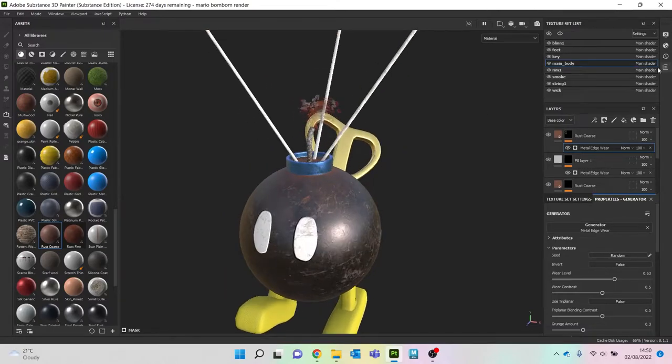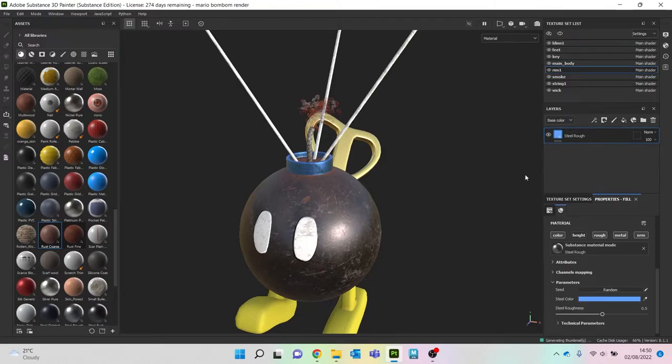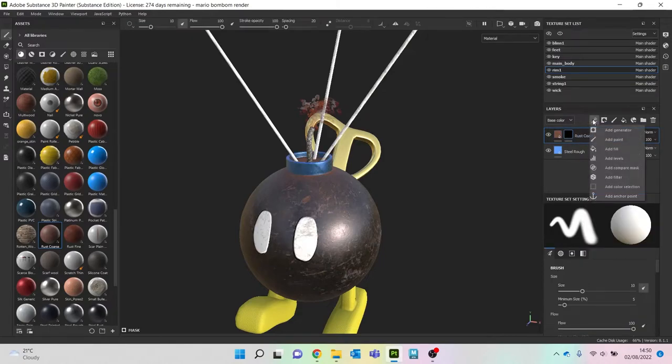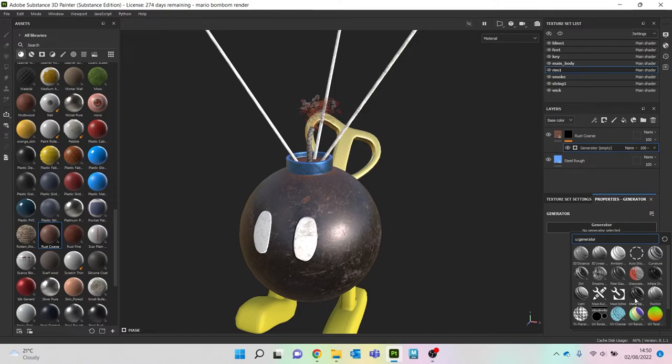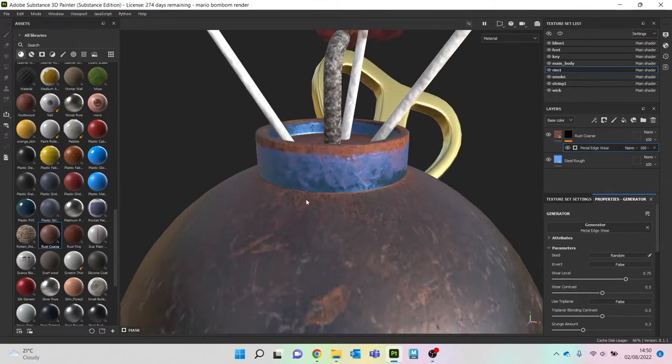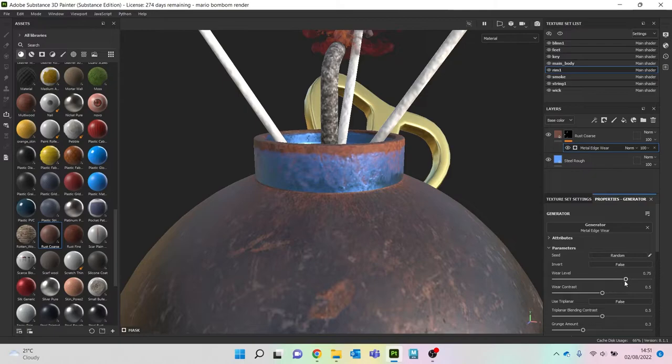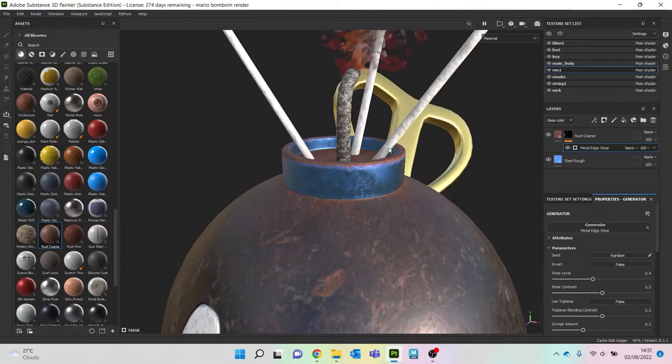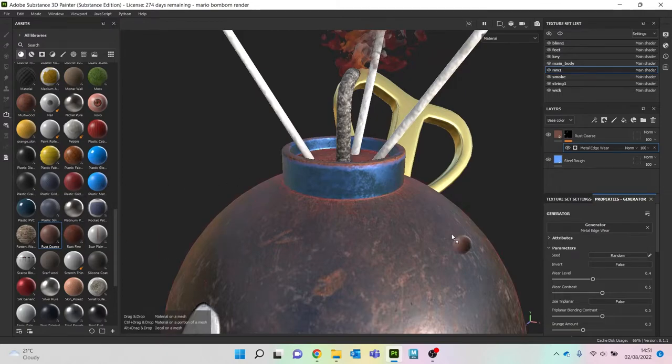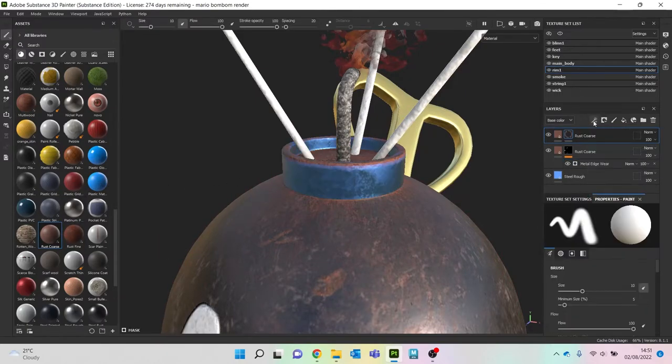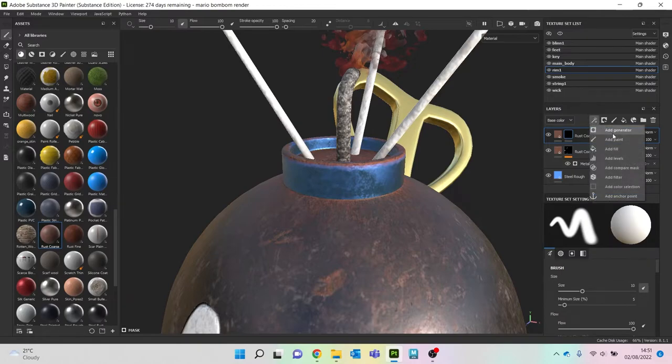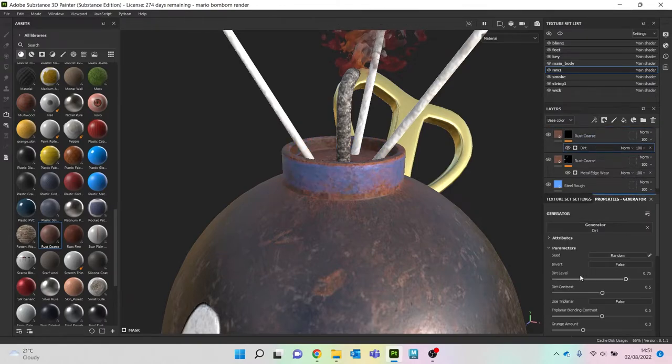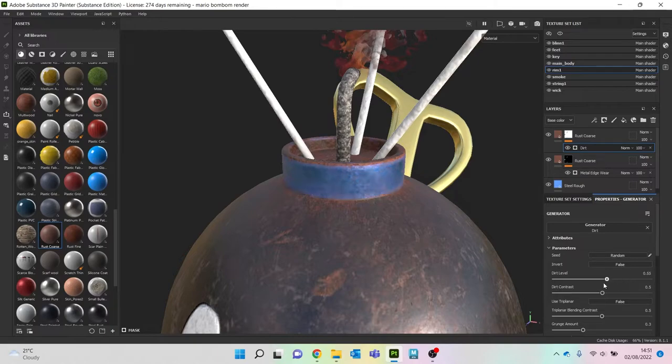Let's try with the rim. So that's still the same sort of thing. Let's bring up some rust, add a black mask, a generator. Let's get some metal edge wear in there. We can bring that quite a bit down. Let's get some dirt, again bring it down a little bit.